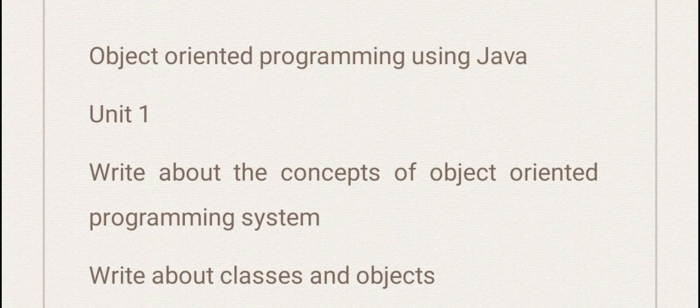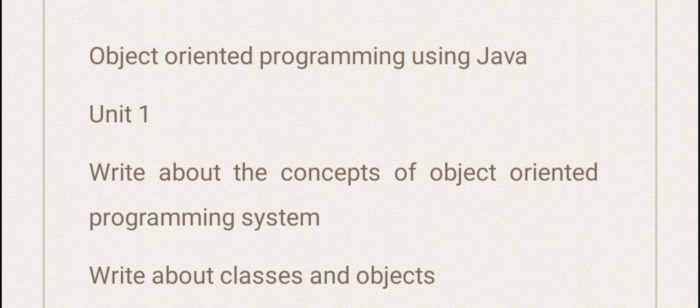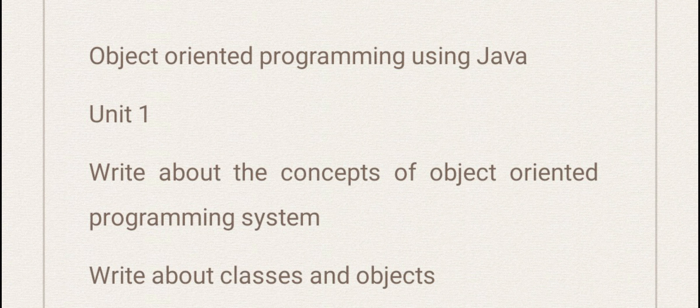Hi guys, these are the important questions of Object Oriented Programming using Java subject. It is there in Usman University MCA first semester syllabus, and this subject might be there in some other universities also.